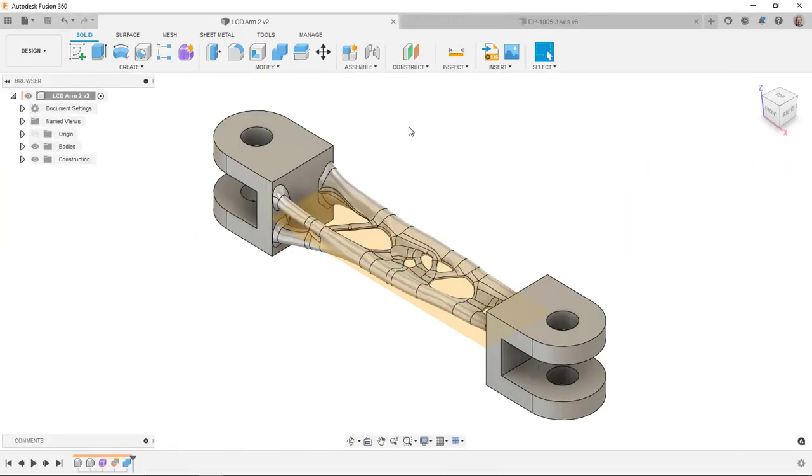So here is the arm that was created from our study. If you haven't watched the other videos, this is part of an LCD mount that would hold an LCD TV to a wall. So we've got our results here.